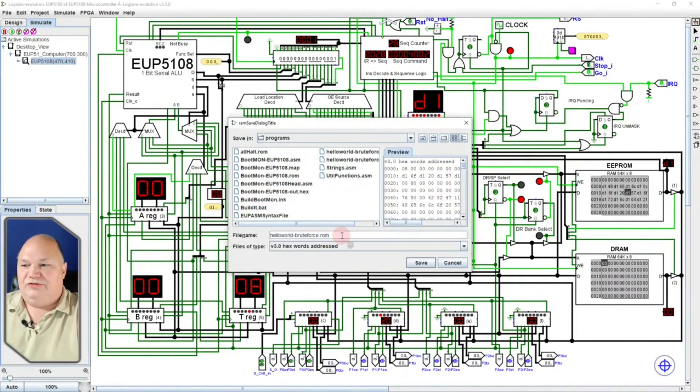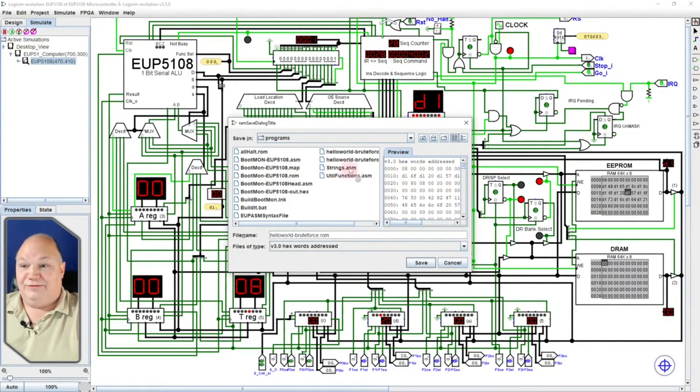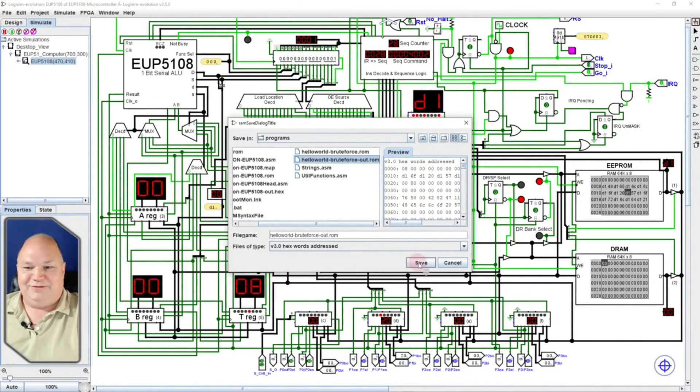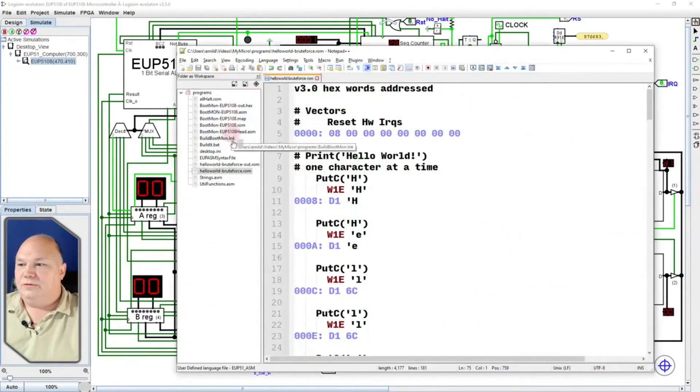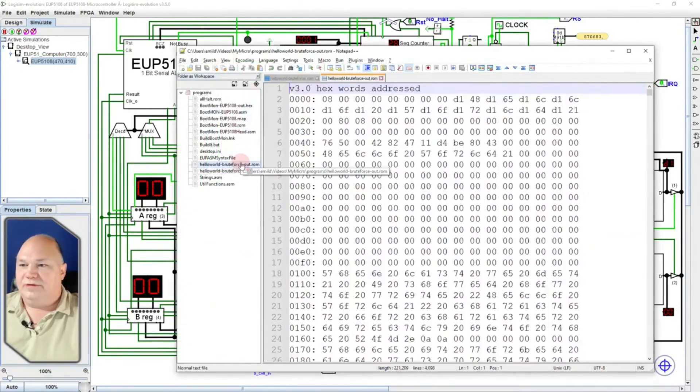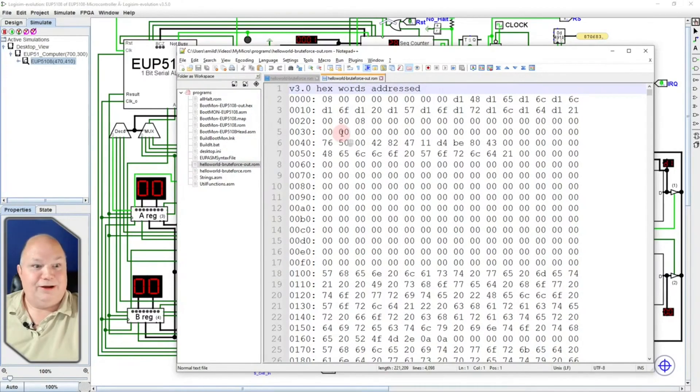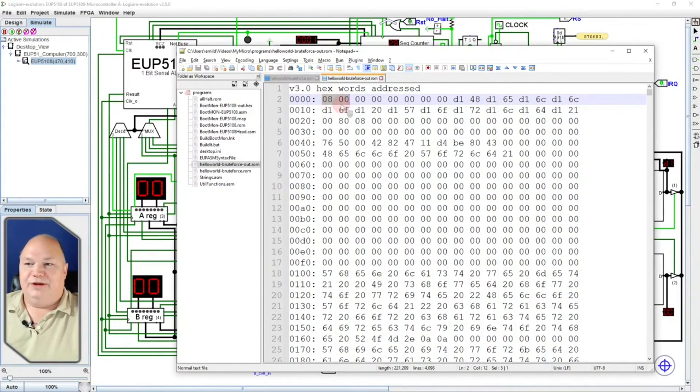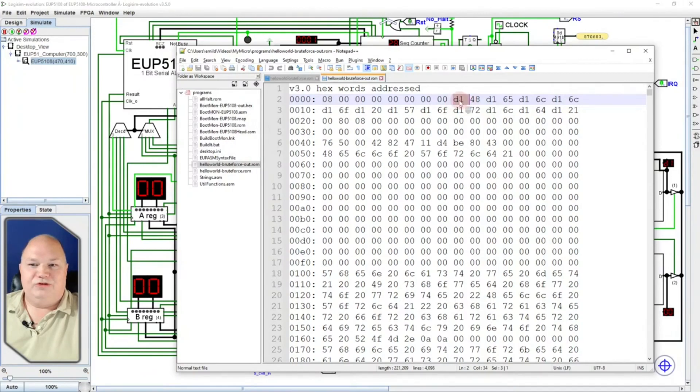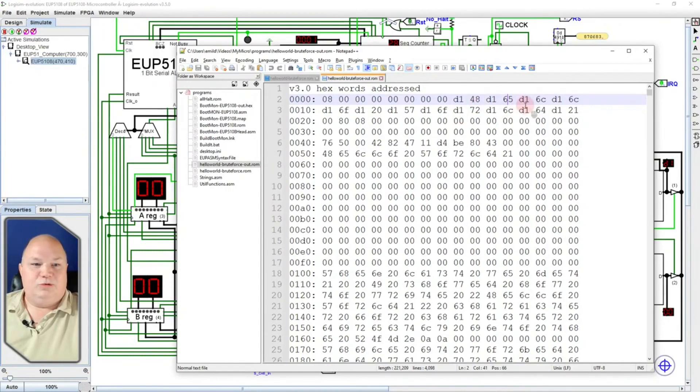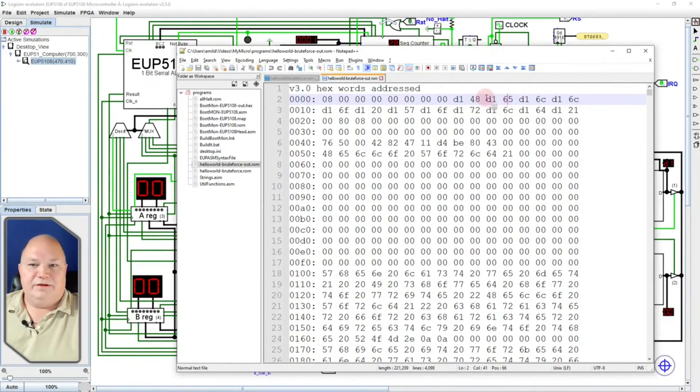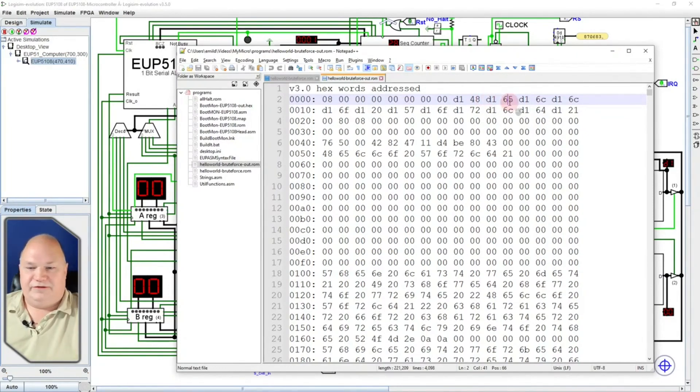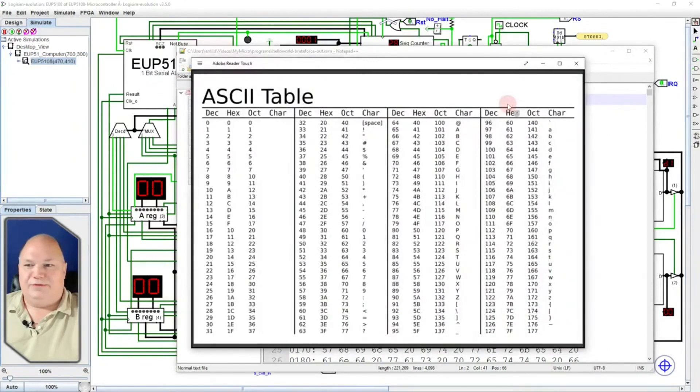So we're going to save this image, but we don't want to overwrite the one that has all the fun and interesting stuff in it. So we're going to name it the out file. And then we can bring that file up here. And you see it's a whole lot of numbers. And we knew originally these were the starting address of the program, which is at this location. And then we just say D1 48, D1 65, and so on.